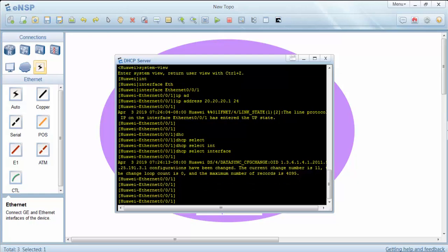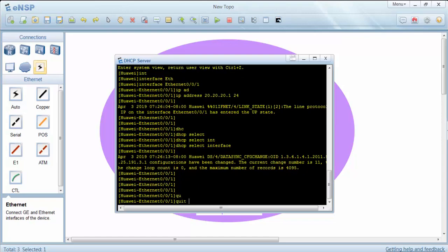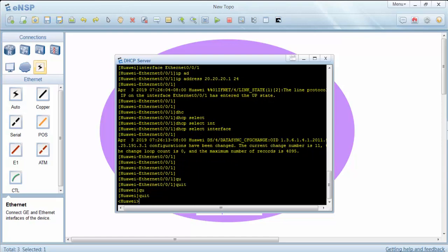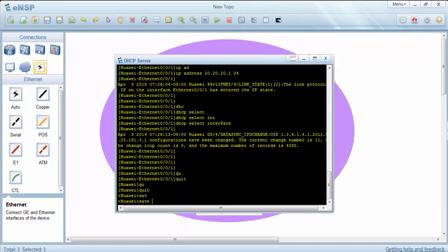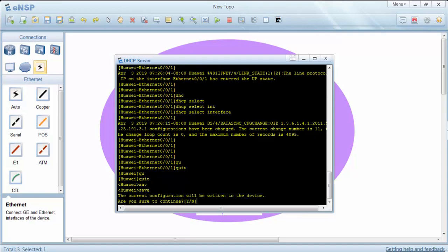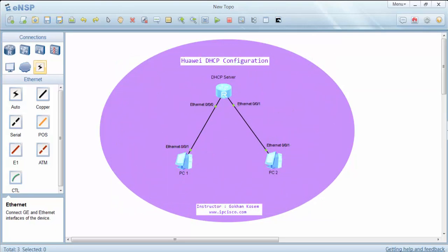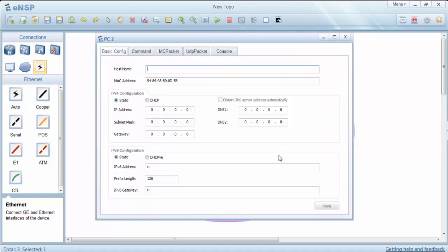Now let's save this configuration and check PC2's IP address. First we will enable DHCP here also.